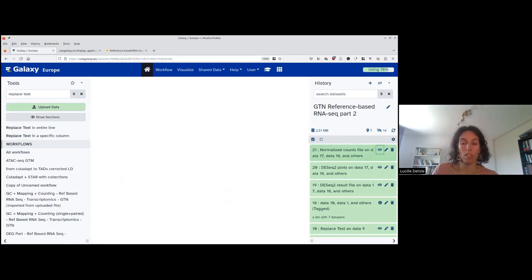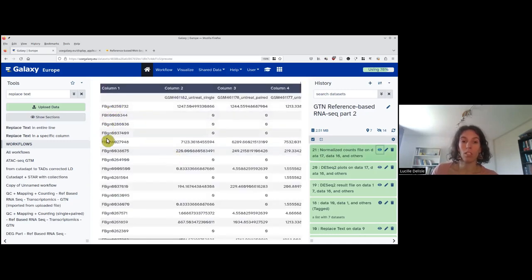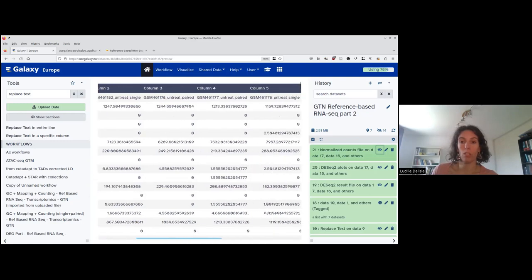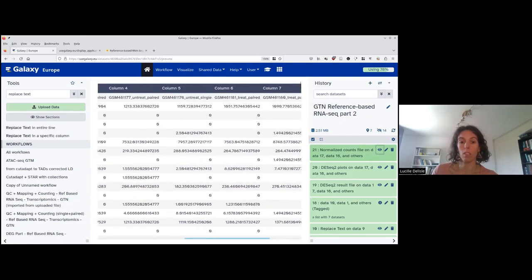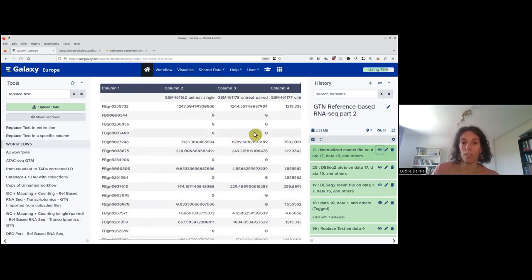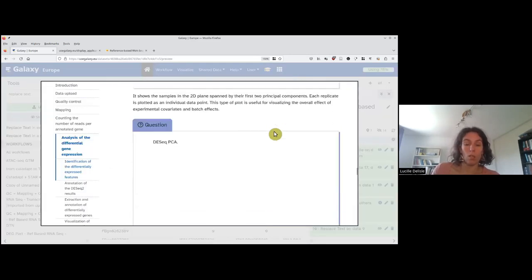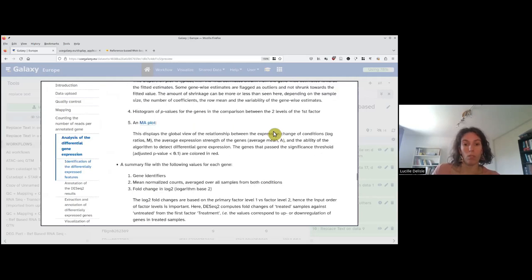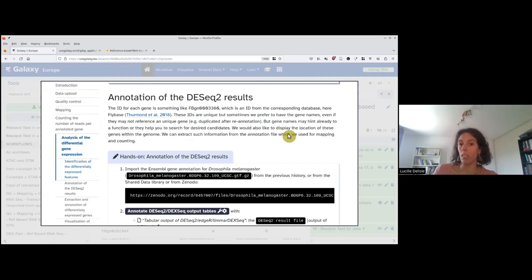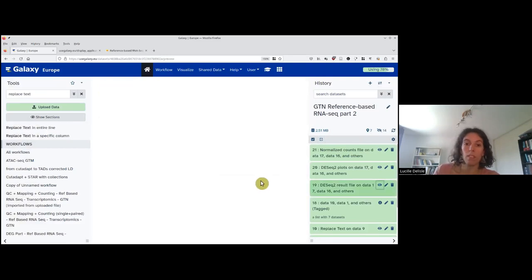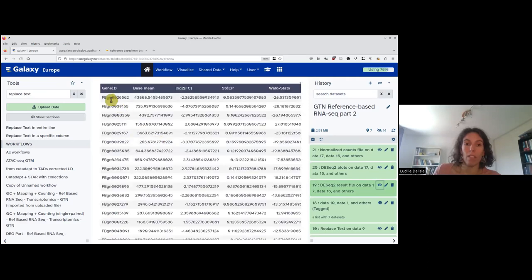The last output is the normalized count file — a table where each row is a gene, with the gene IDs and each column being a sample. There is a header with the name we gave to the collection.